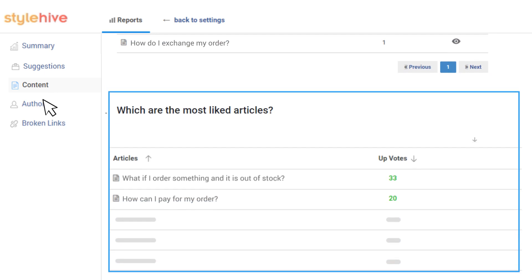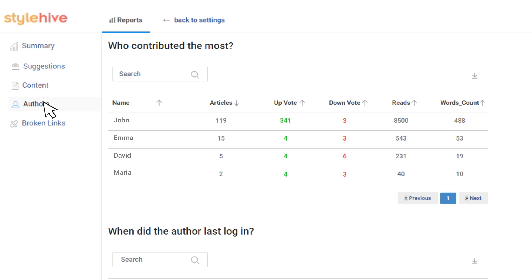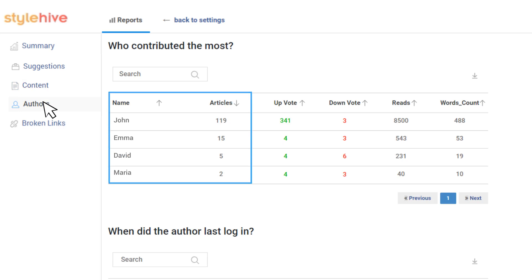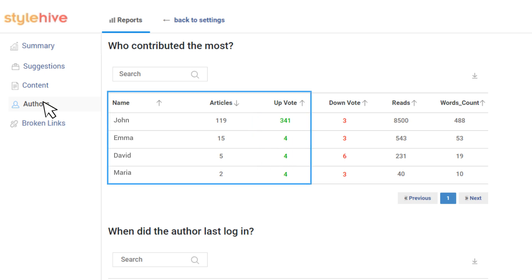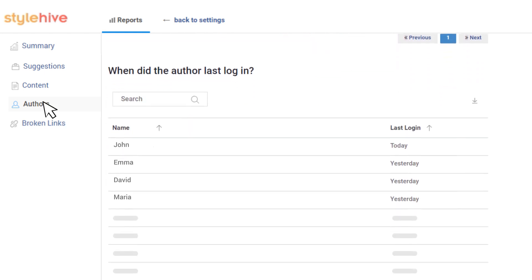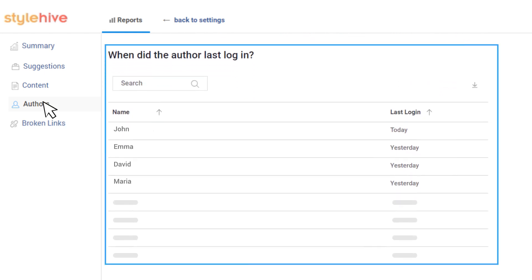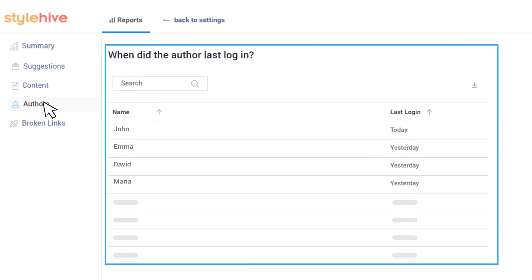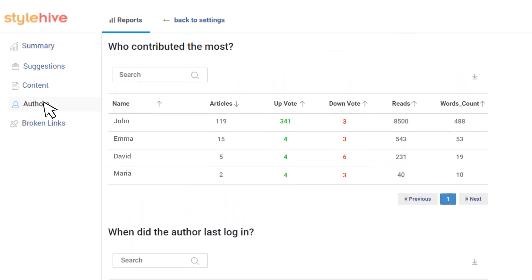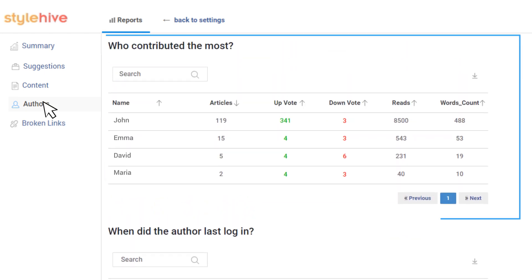Next up are the Author Reports that help you manage your team of writers. You can see which authors have written the most articles, whether your customers like what they've written, and when they last logged into the system. The Authors tab lets you identify your star contributors as well as those who need more training.